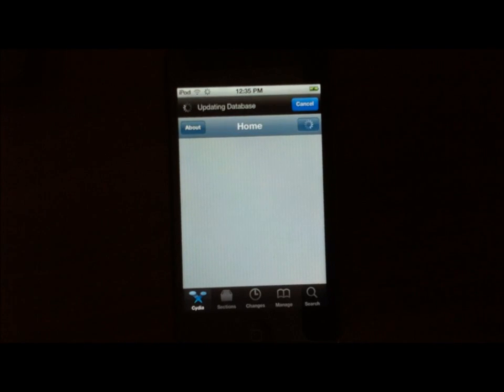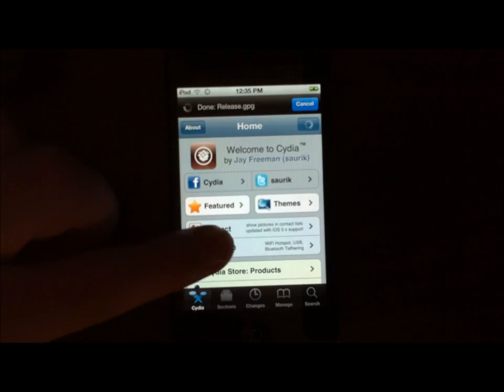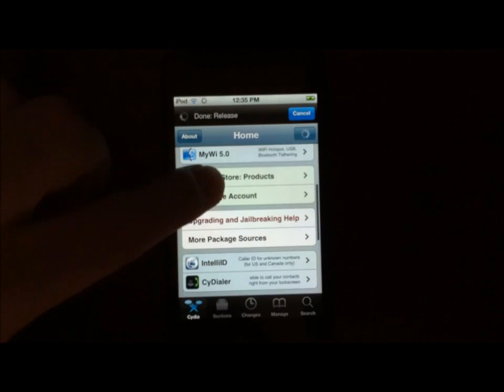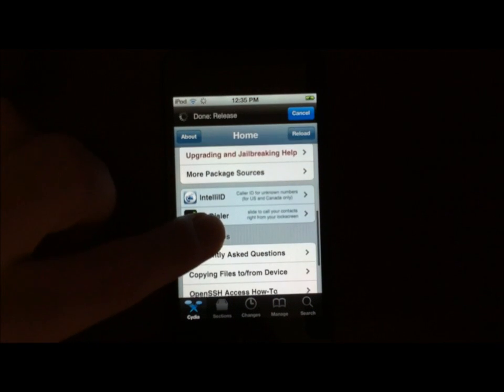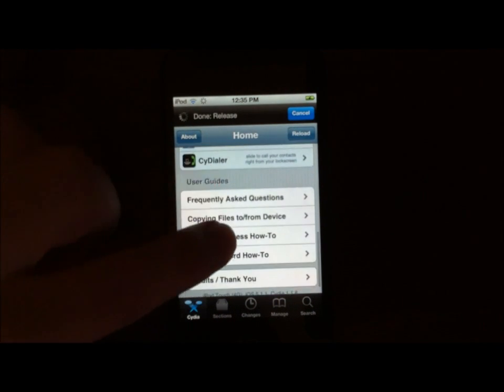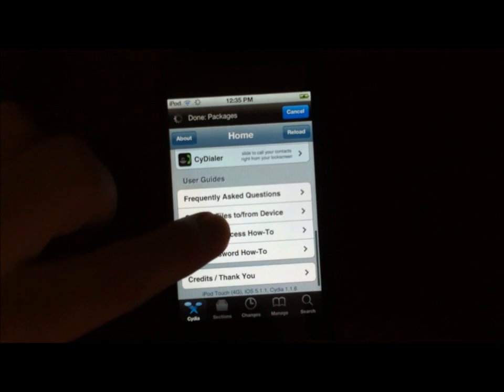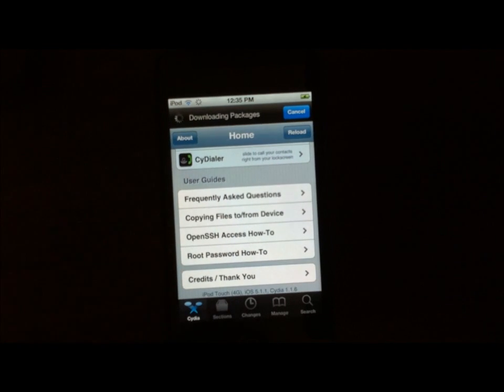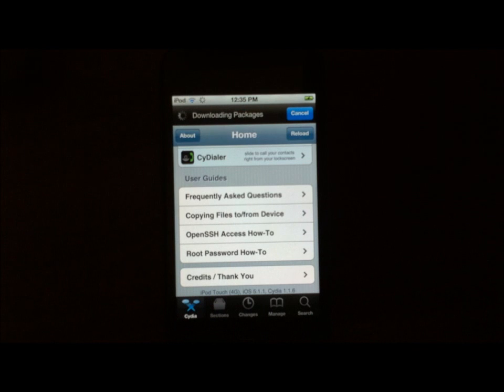And you will have a fully working Cydia. And if we go all the way at the bottom, you will see that I am on iPod Touch 4G, iOS 5.1.1, and Cydia 1.1.6.